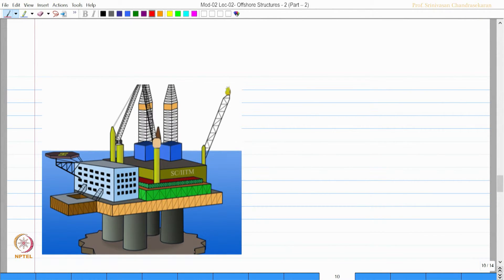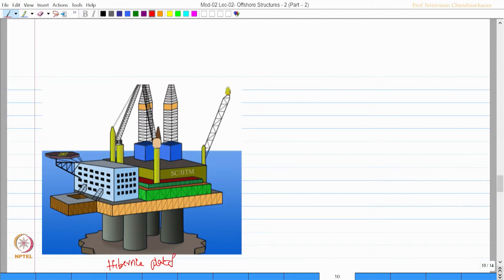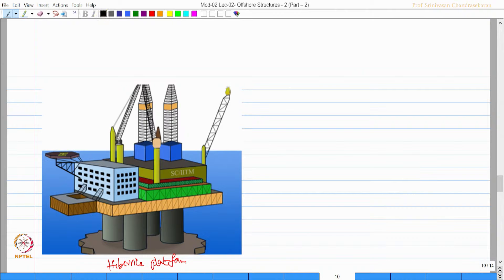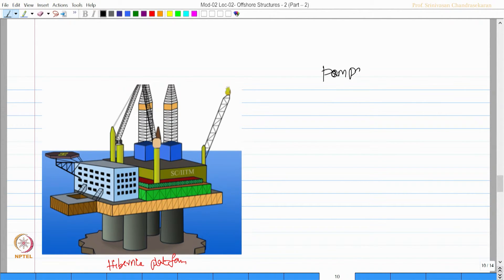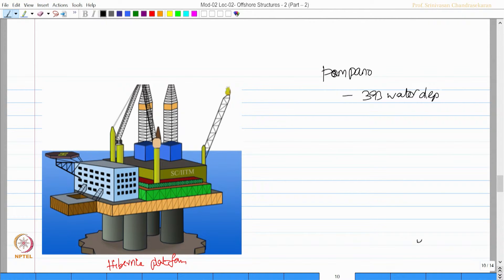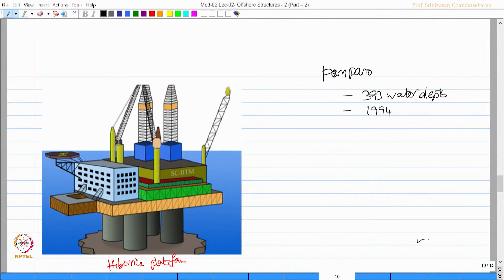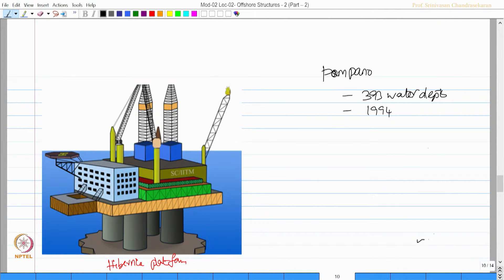Hibernia platform is what you see on the screen. Similar to Hibernia, we have Pampano, essentially at 393 meter water depth, commissioned in the year 1994, supported by pile structures.